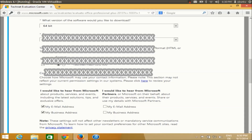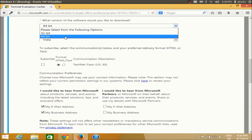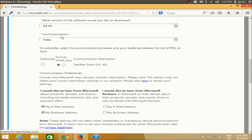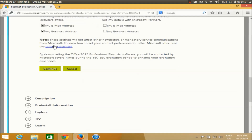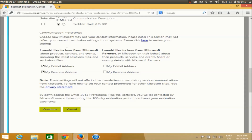You just need to fill in this registration form, which is really straightforward. The important part here is to choose the version you want to install — I'm choosing 64-bit for my Windows. Select that, scroll down, fill in the rest of the form, and click the Continue button.